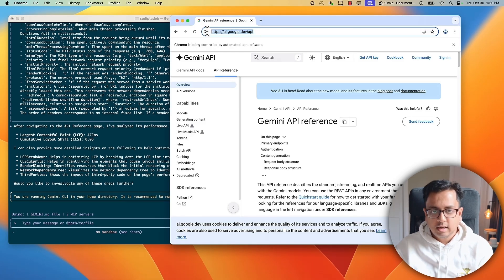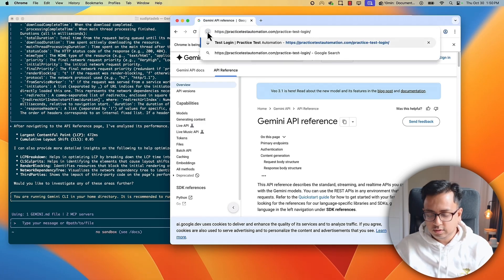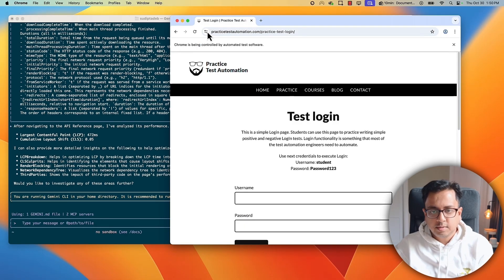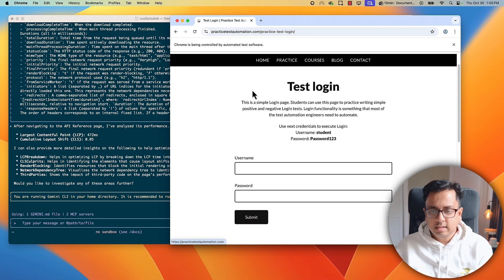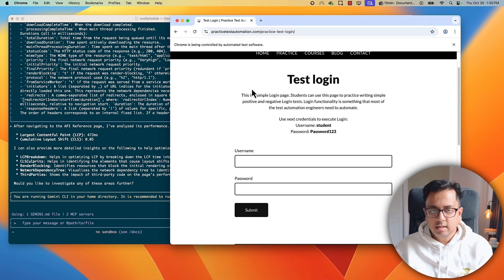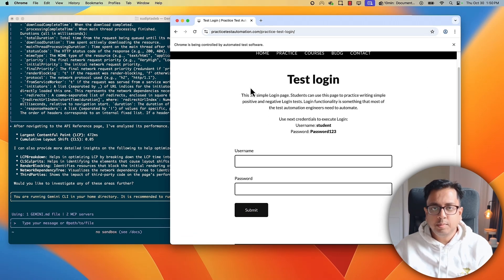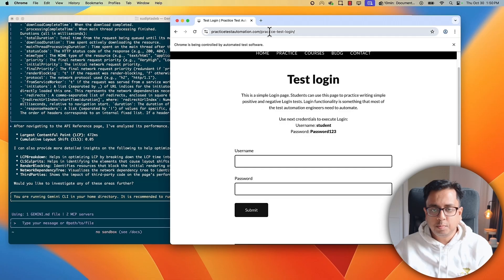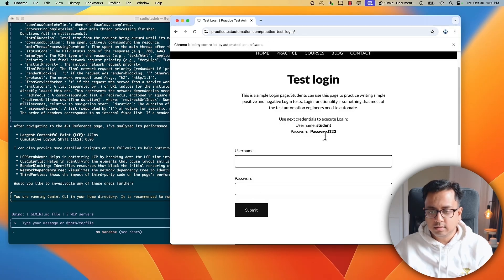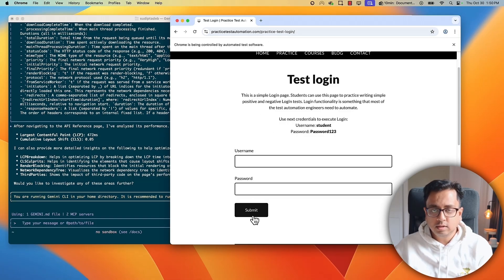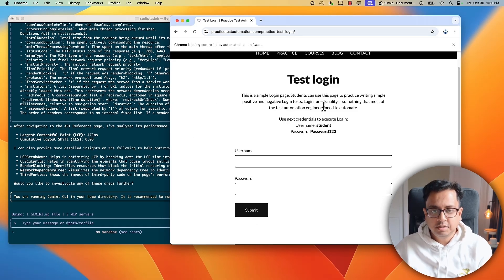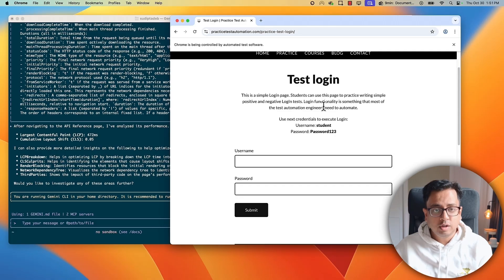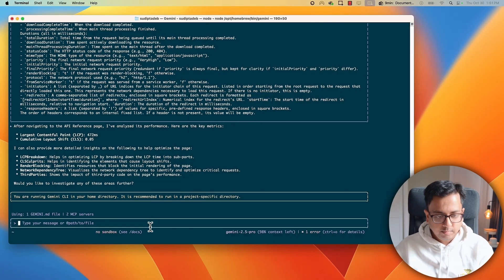For that, I choose this website. So, this is basically a website. And here, I will give a prompt where I will tell this extension to open this page, fill up the username and password as this student and password123, click on the submit button, go to the next page and check the performance of this entire interaction. Let's see if Gemini CLI extension for Chrome Dev tool can do that.